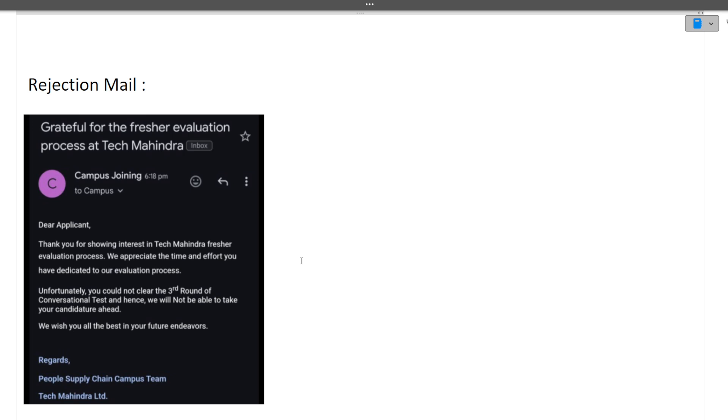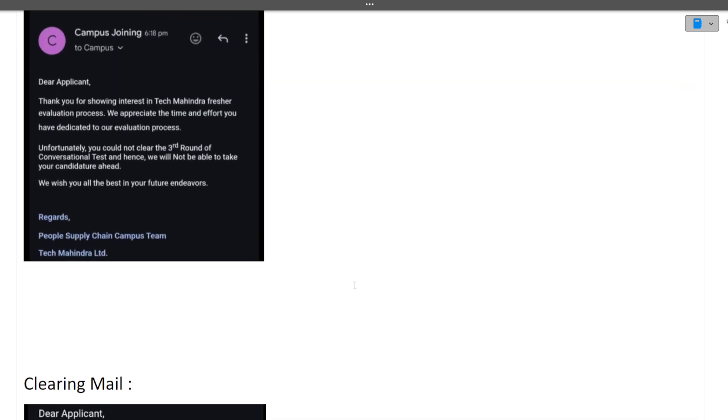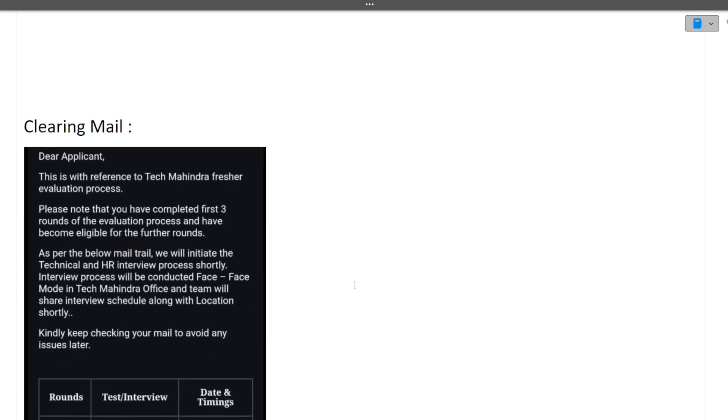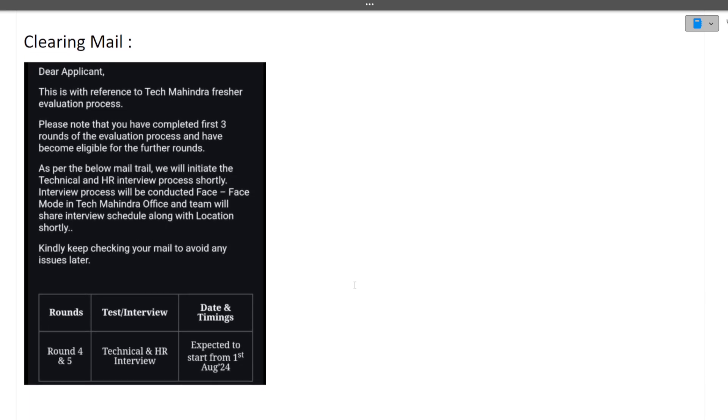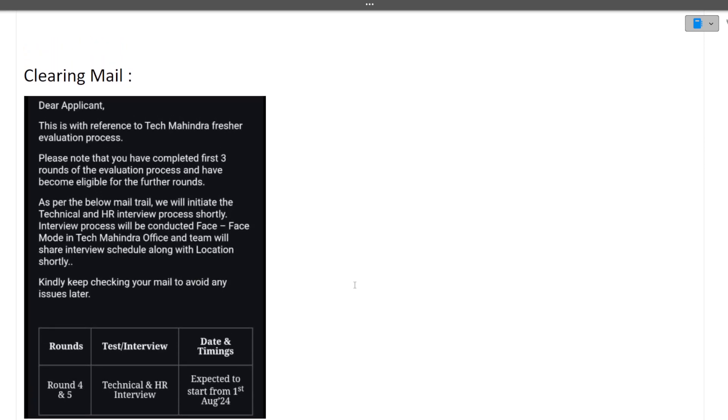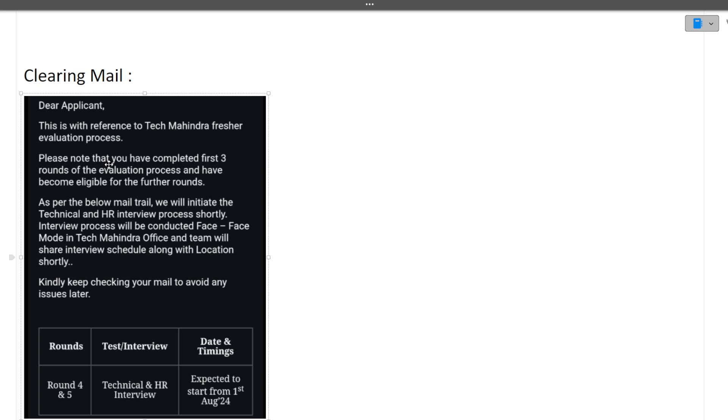Now coming to the selection mail. First of all, this is a clearing mail. 'This is with reference to Tech Mahindra fresher evaluation process. Please note that you have completed first three rounds of the evaluation process and have become eligible for the further rounds.'